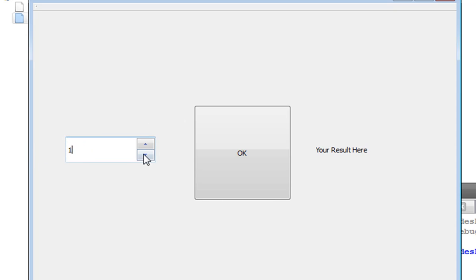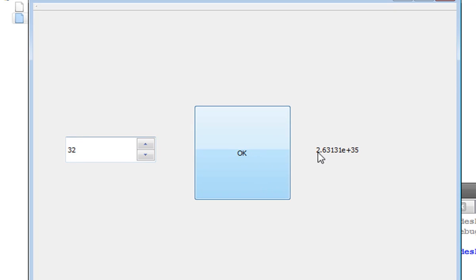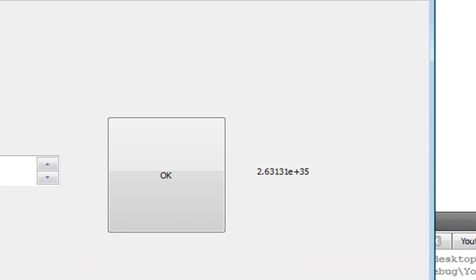12 again, 479 million. 13, there we go, 6.22 billion. That's the actual value. And it can grow fast. 25, that's an actual value. 32, that's correct. Check it. We have successfully created our factorial calculating program.